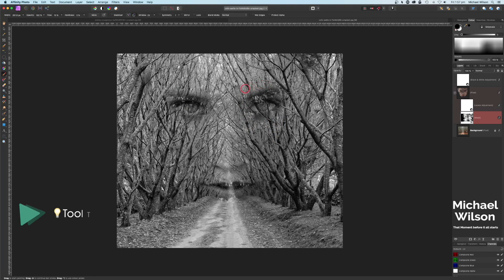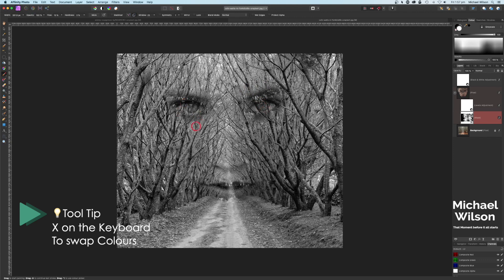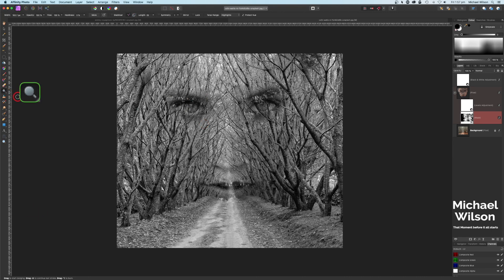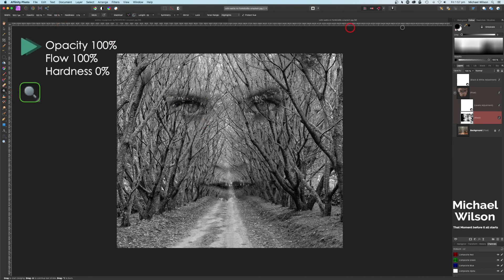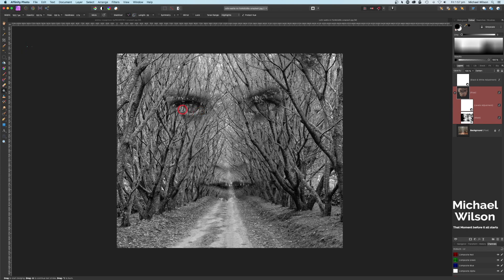If you go too far, just remember you can hit X on your keyboard and bring some of that back. Now I'm going to grab my dodge tool and click on just the model layer to bring some of that white back in the eyes.